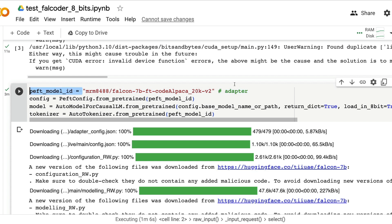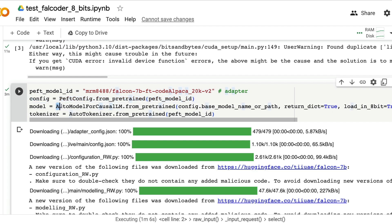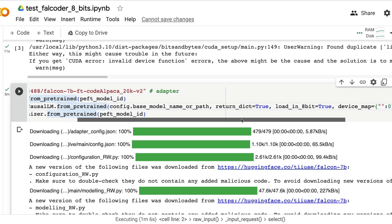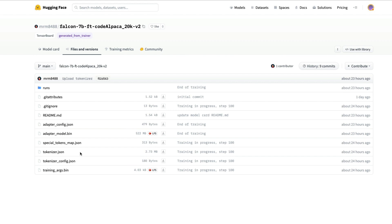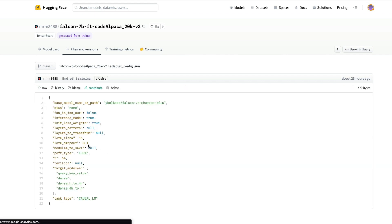From that peft model ID the configuration is being retrieved and then the model is being downloaded. From that config the base model path is being loaded so this is a Falcon 7 billion sharded bfloat16 version model that has been downloaded here.